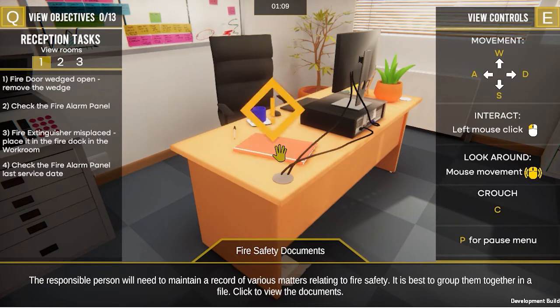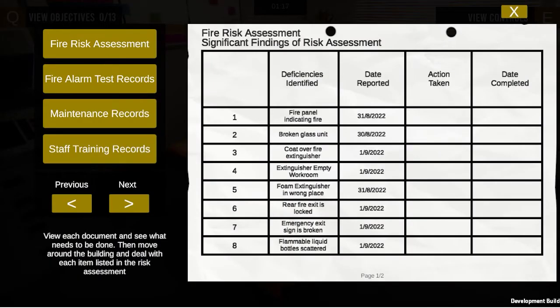the responsible person will need to maintain a record of various matters relating to fire safety. It is best to group them together in a file. If you click on them, it opens up the information.